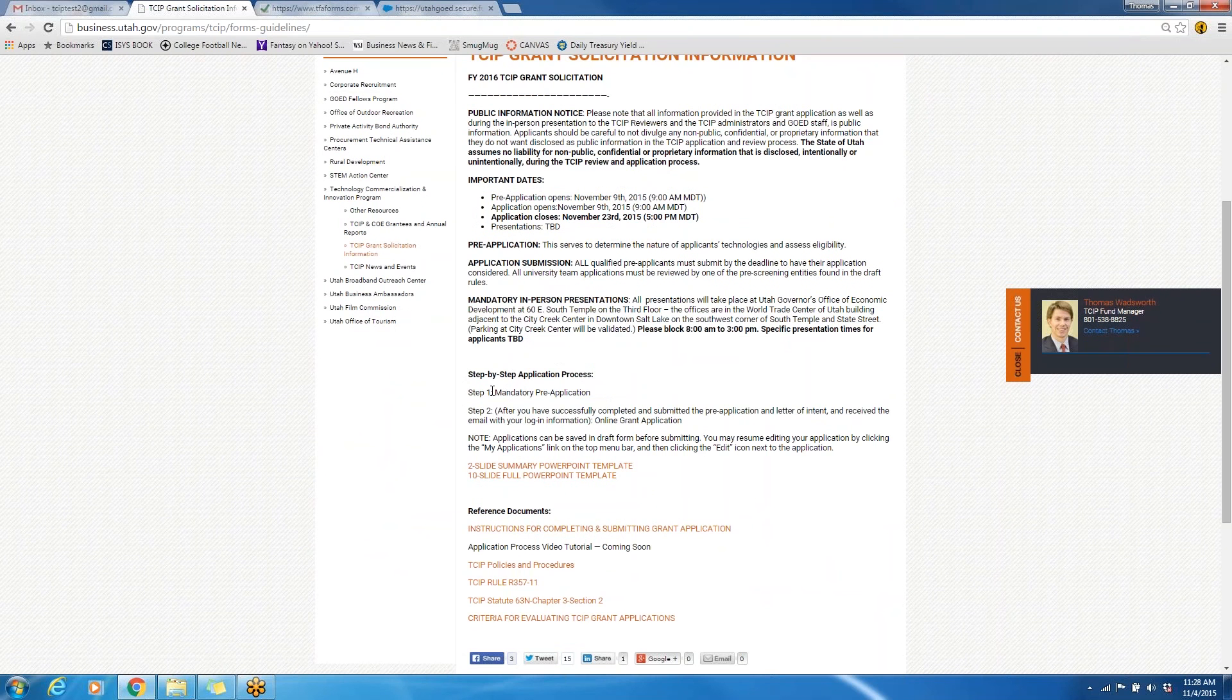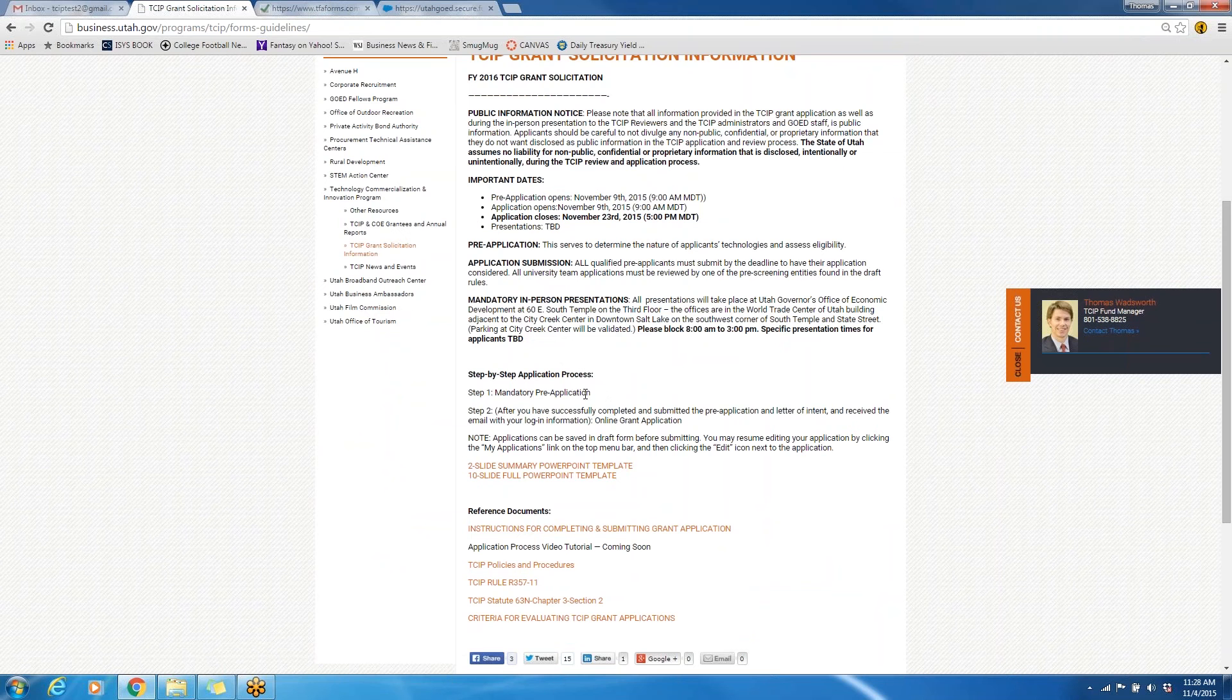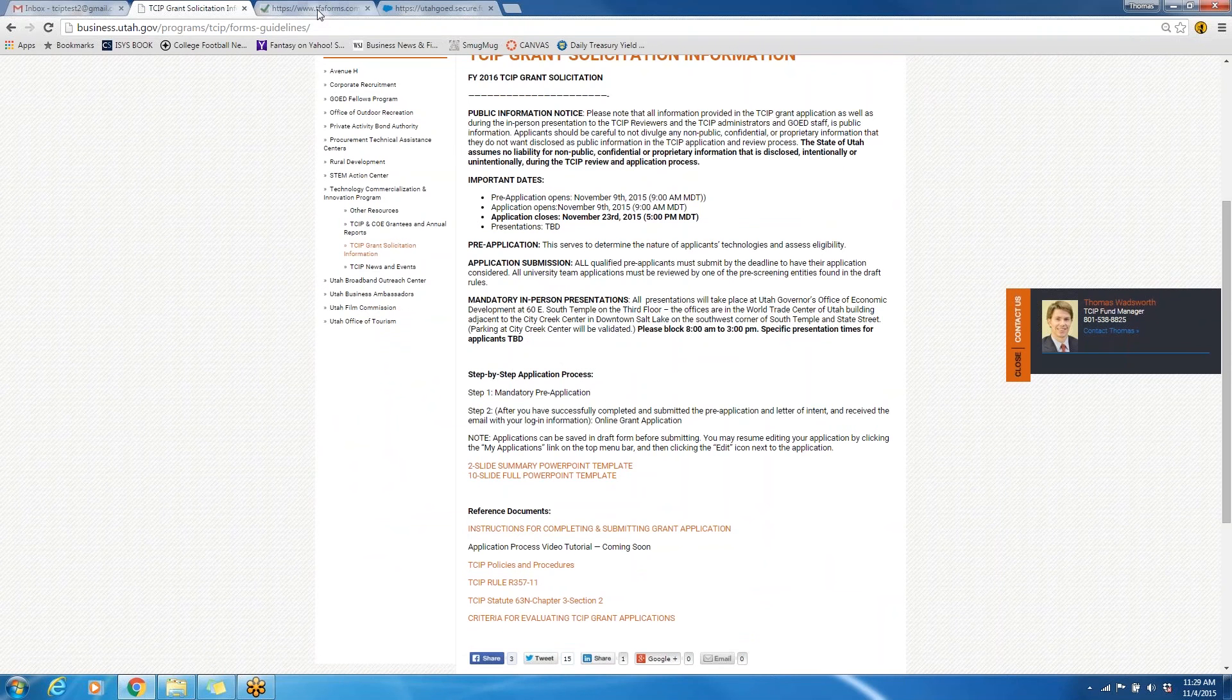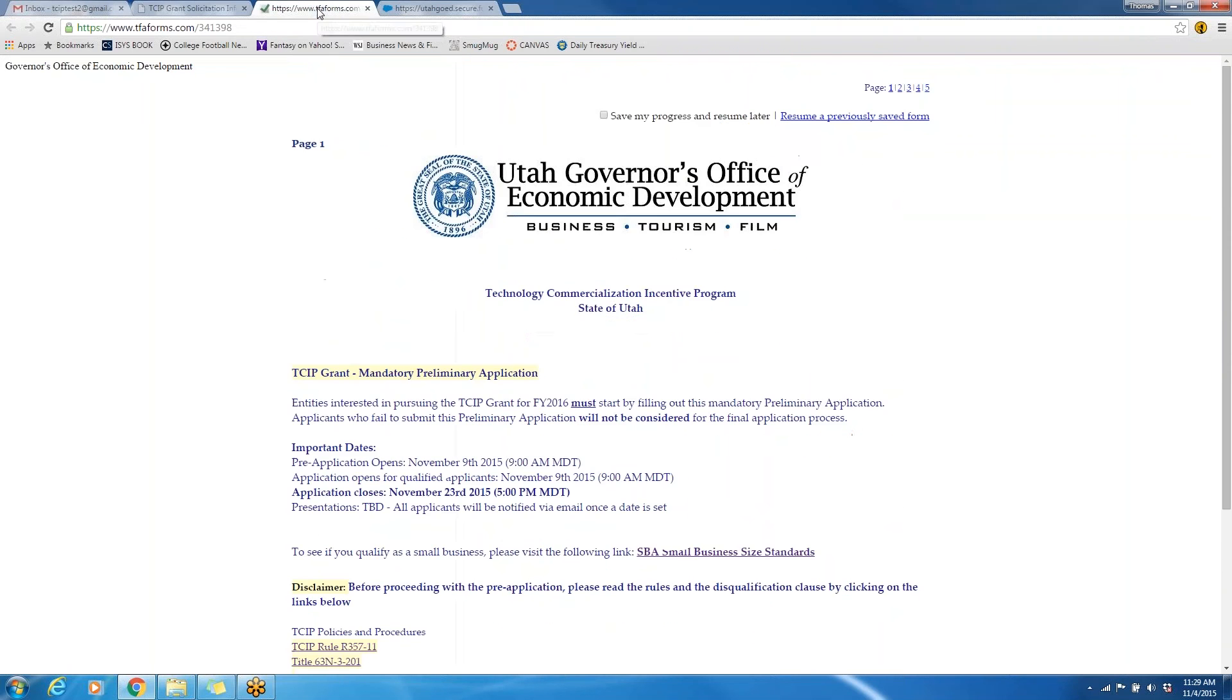The first step in applying for the TCIP Grant is to click on the mandatory pre-application link that will be on the webpage. The link is not currently activated, but will be once the application period opens.